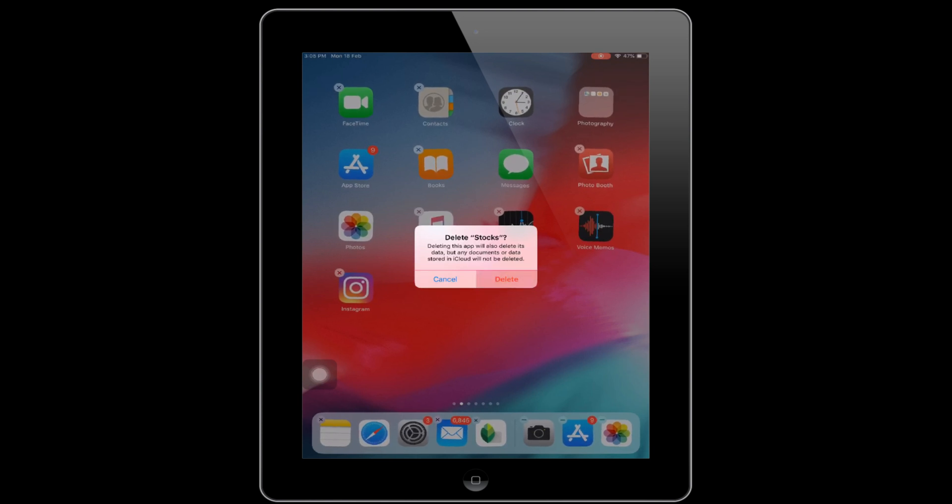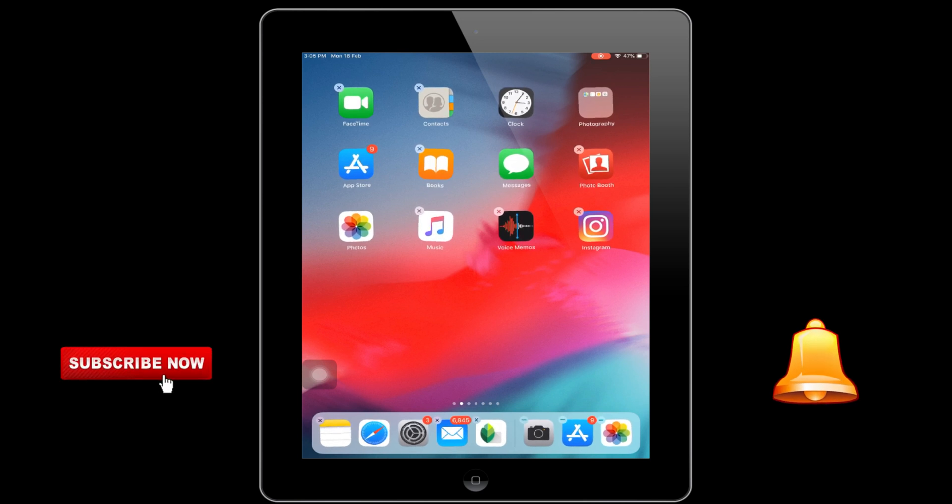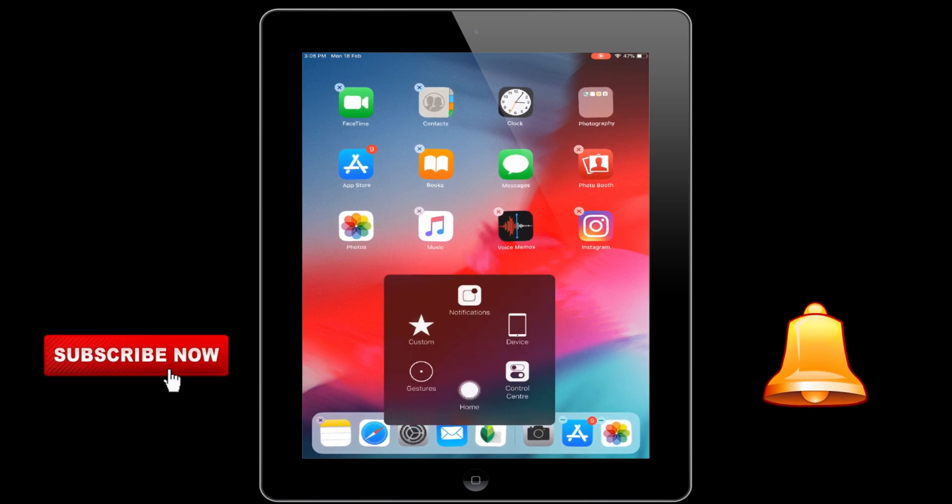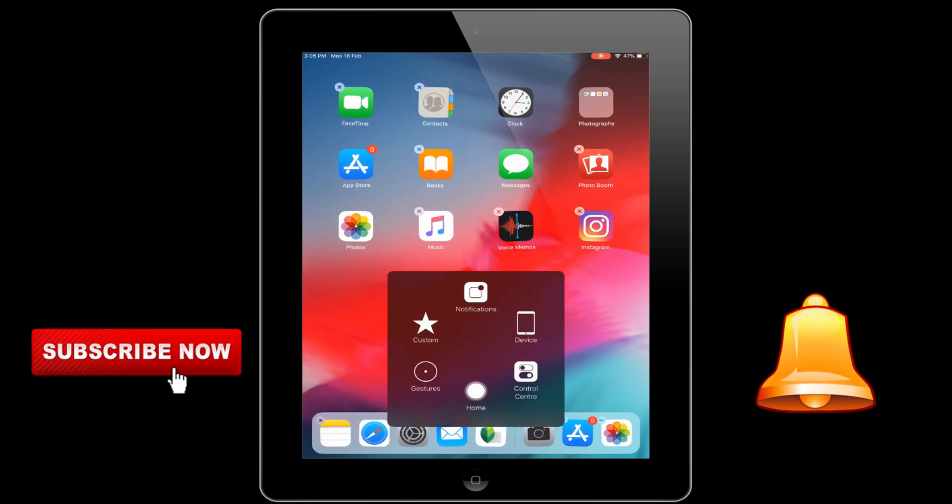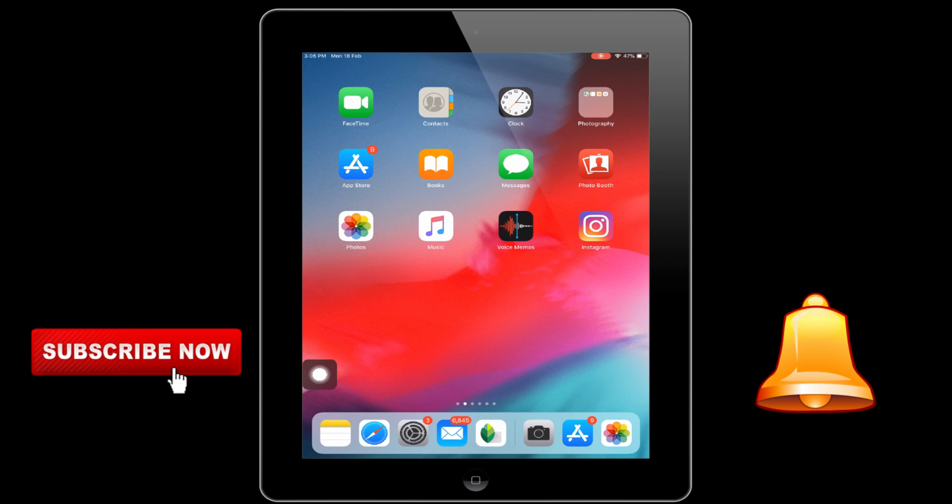For example, in this video you can see we have taken the Stocks app to delete. You'll get a pop-up. Tap delete for confirmation. That's it.